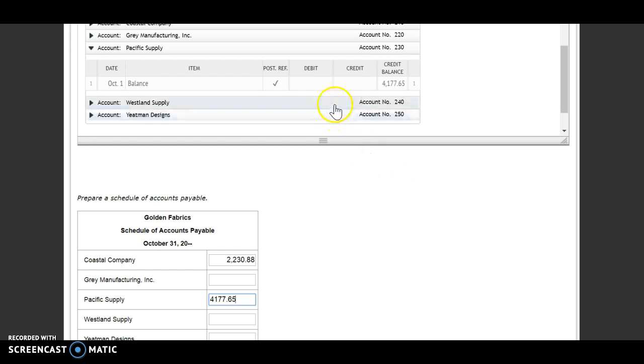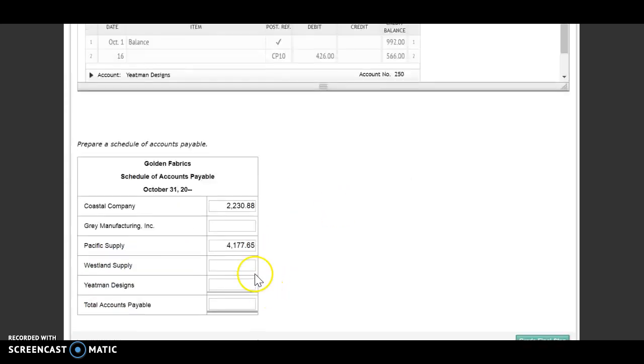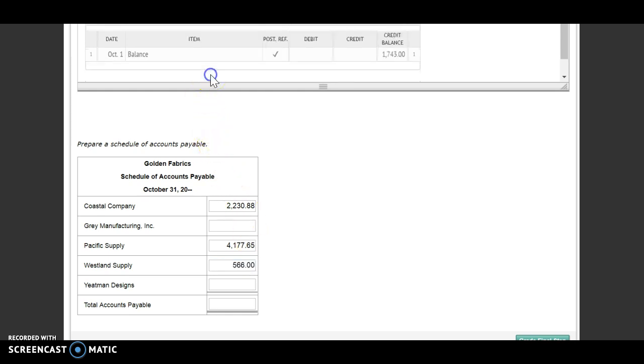Next, we'll look at Westland Supply. And we owe them $566. And our last one is Yeetman Designs. And we owe them $1,743.